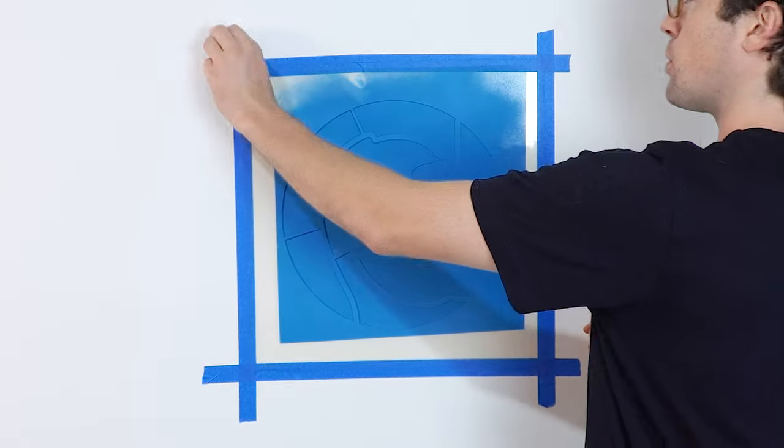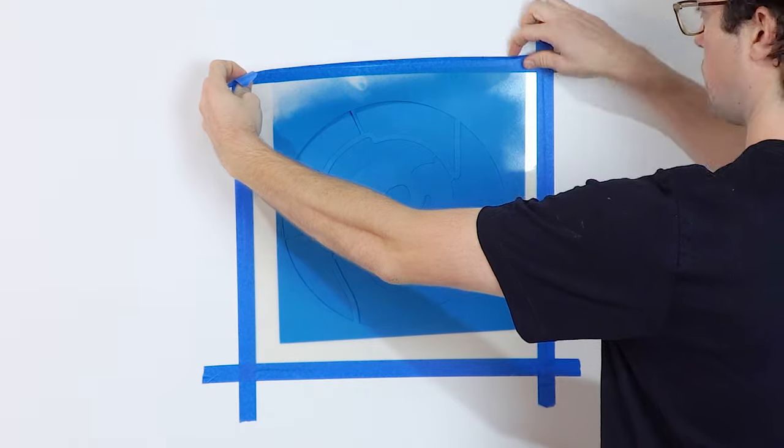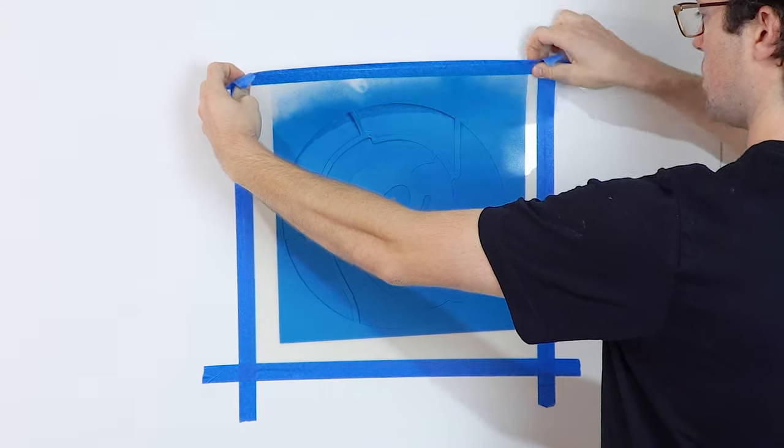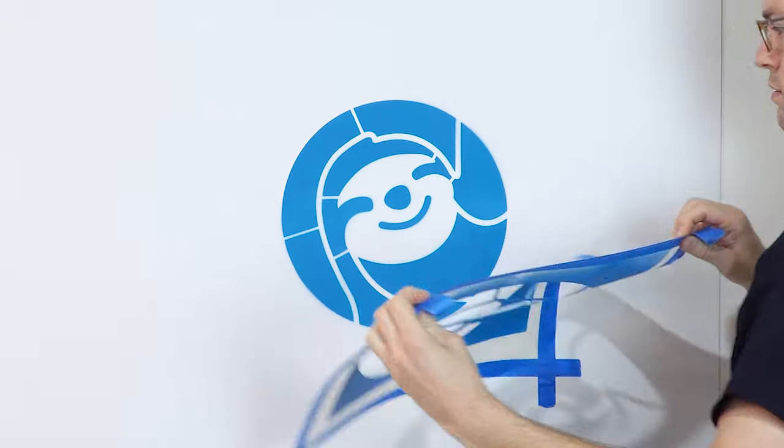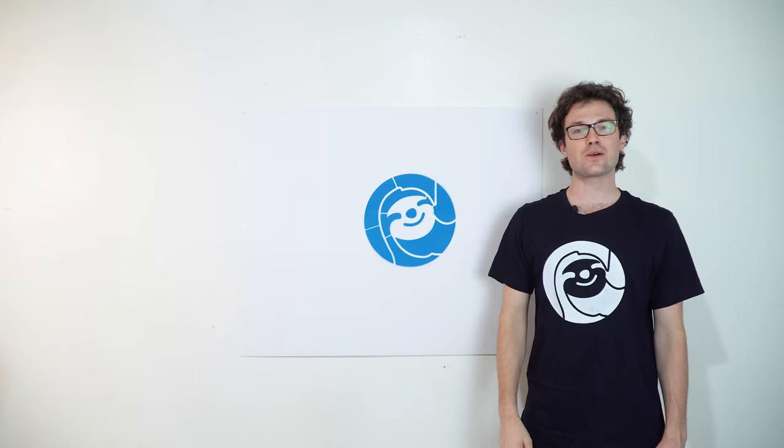Our last step is to peel. You want to wait a bit for the paint to dry before you pull up your stencil. You want the paint to be tacky but not wet. And just like that, we're done.